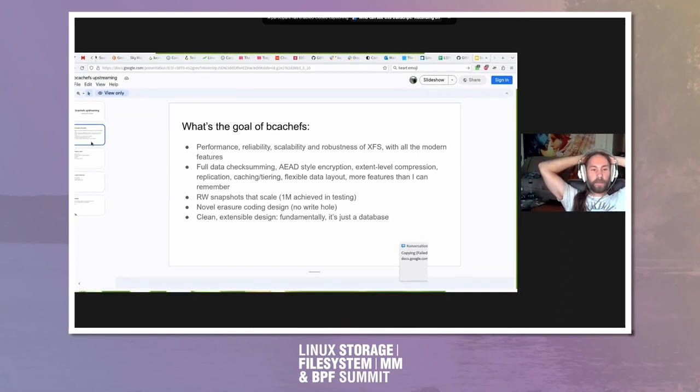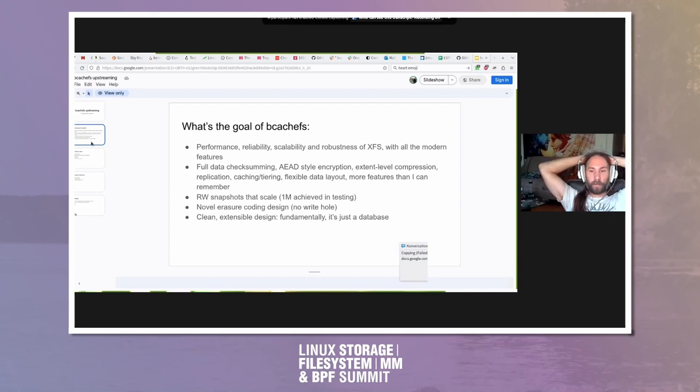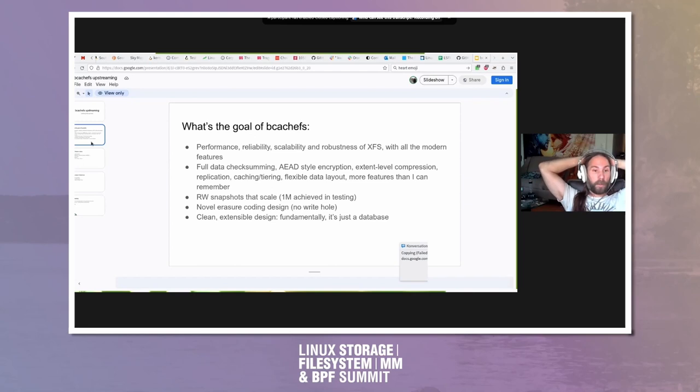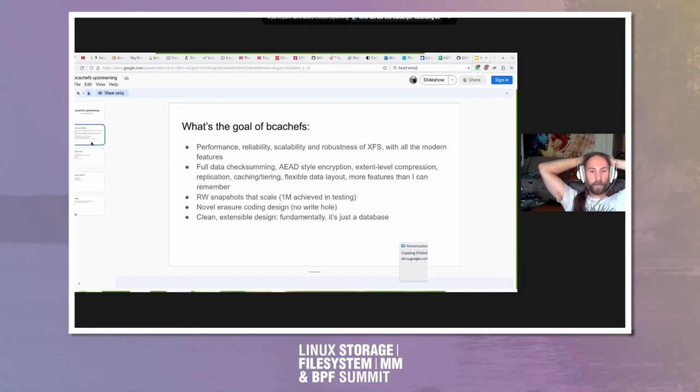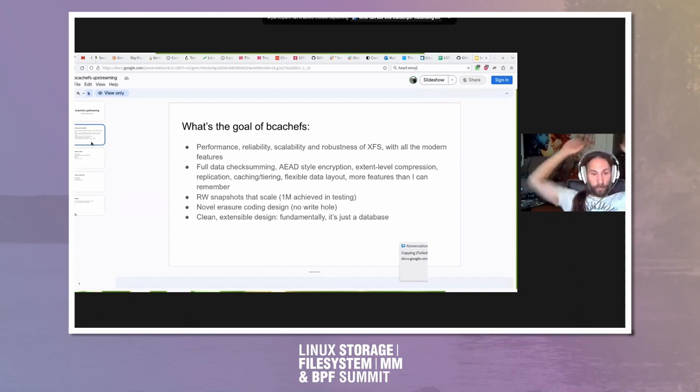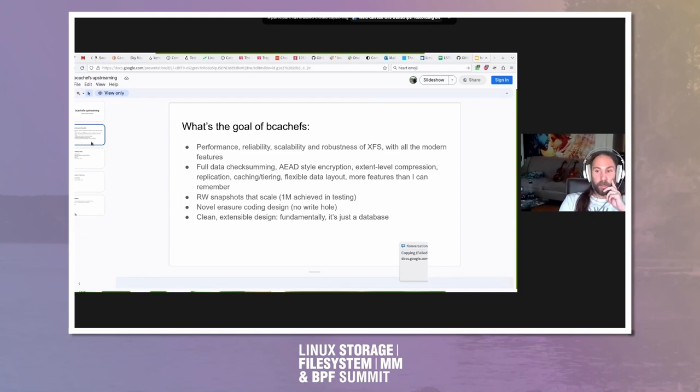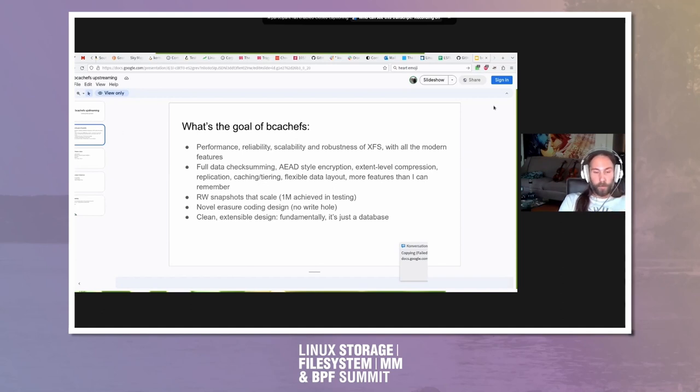I wanted to talk a bit more about the actual goals. As BcacheFS is becoming a bit more developed I'm able to talk with more of a straight face about what I want to do with it. My goal is the performance, reliability, scalability, and robustness of XFS with modern features. I think that's a tall bar, we're not there yet but I think we're pretty far along. Scalability wise people are using it on 100 terabyte file systems without any issues or complaints. I'm waiting for the first one petabyte file system user. Snapshots scale beautifully, which has been an issue with ButterFS that people have complained about.